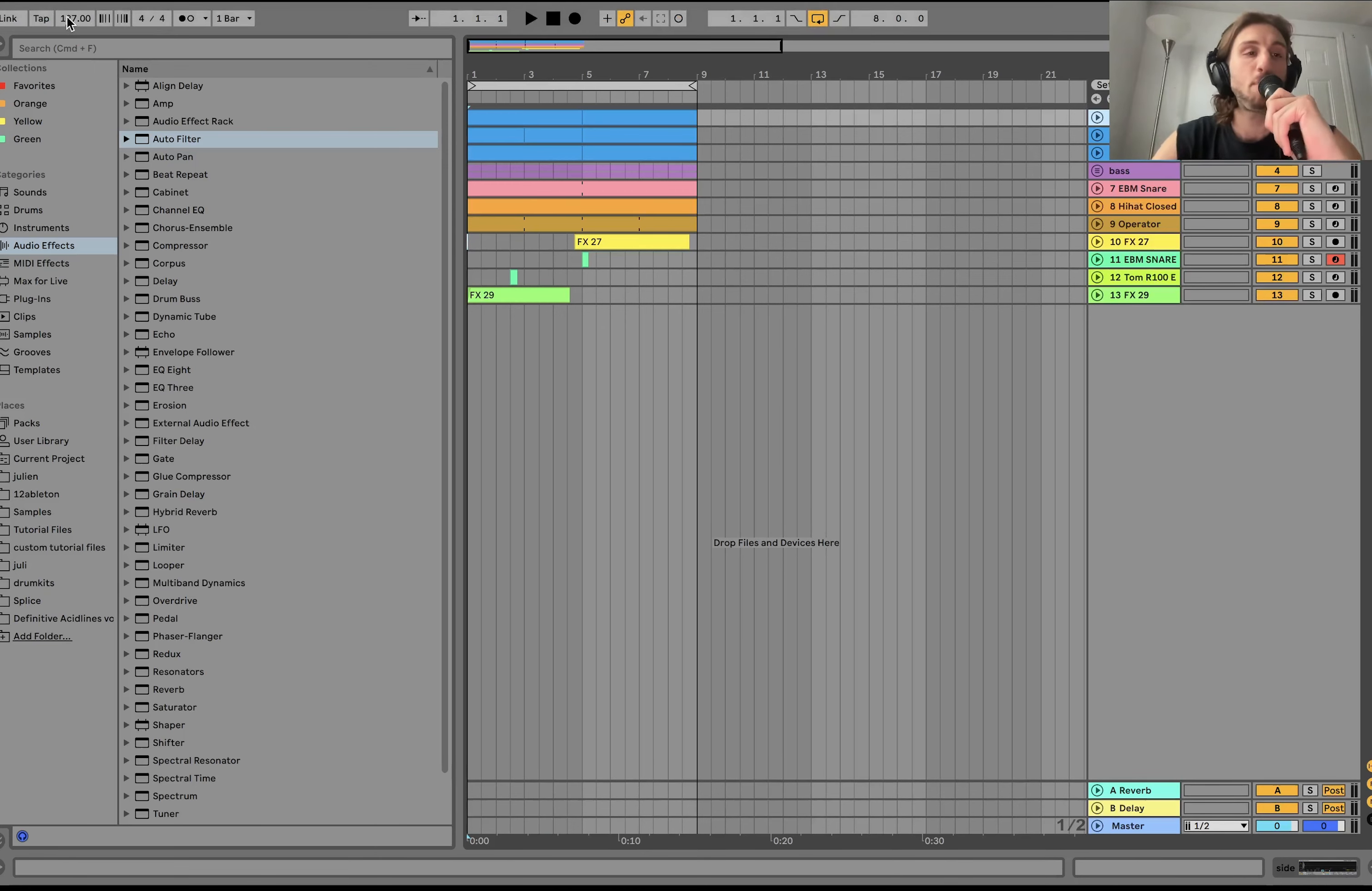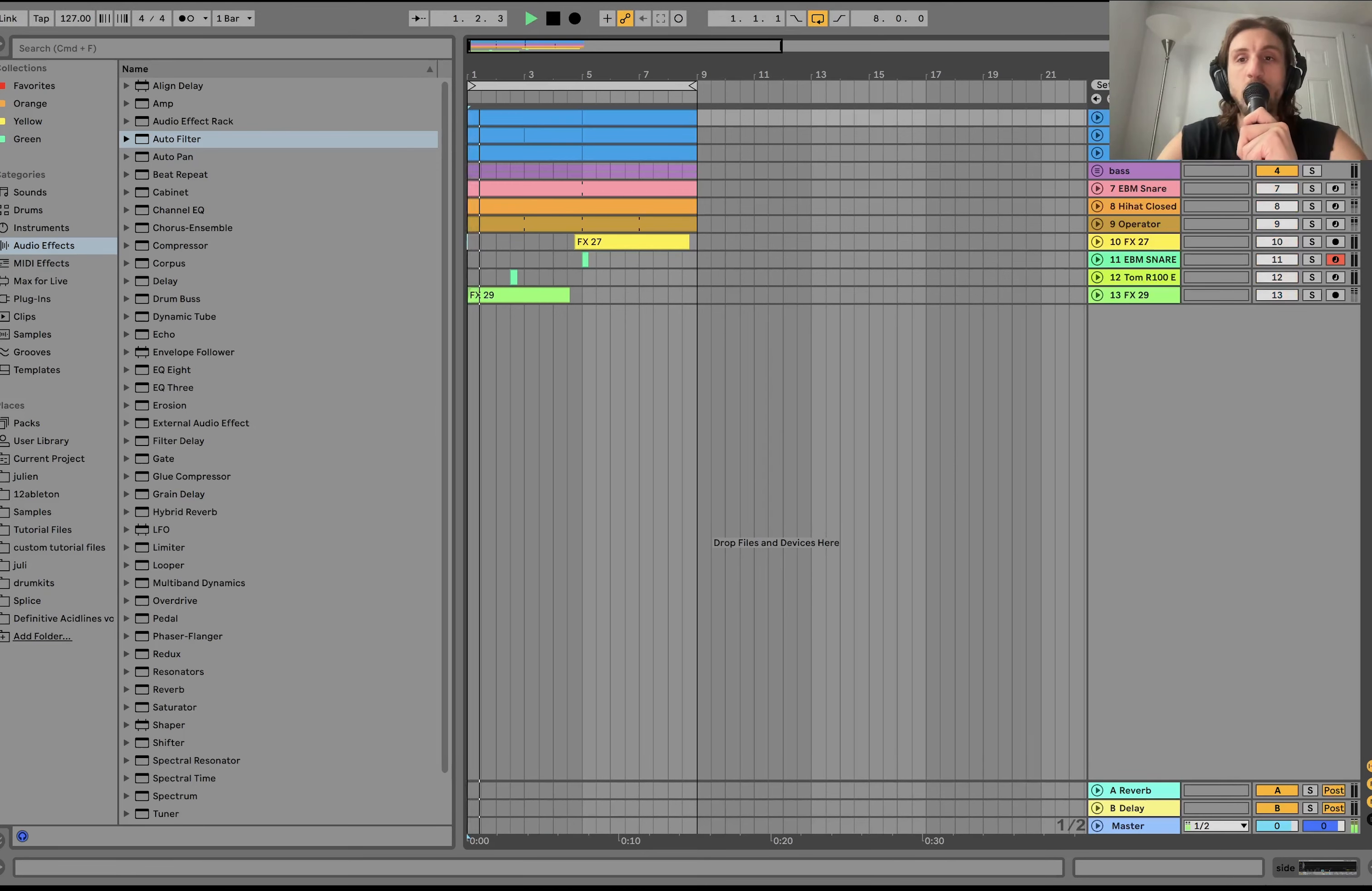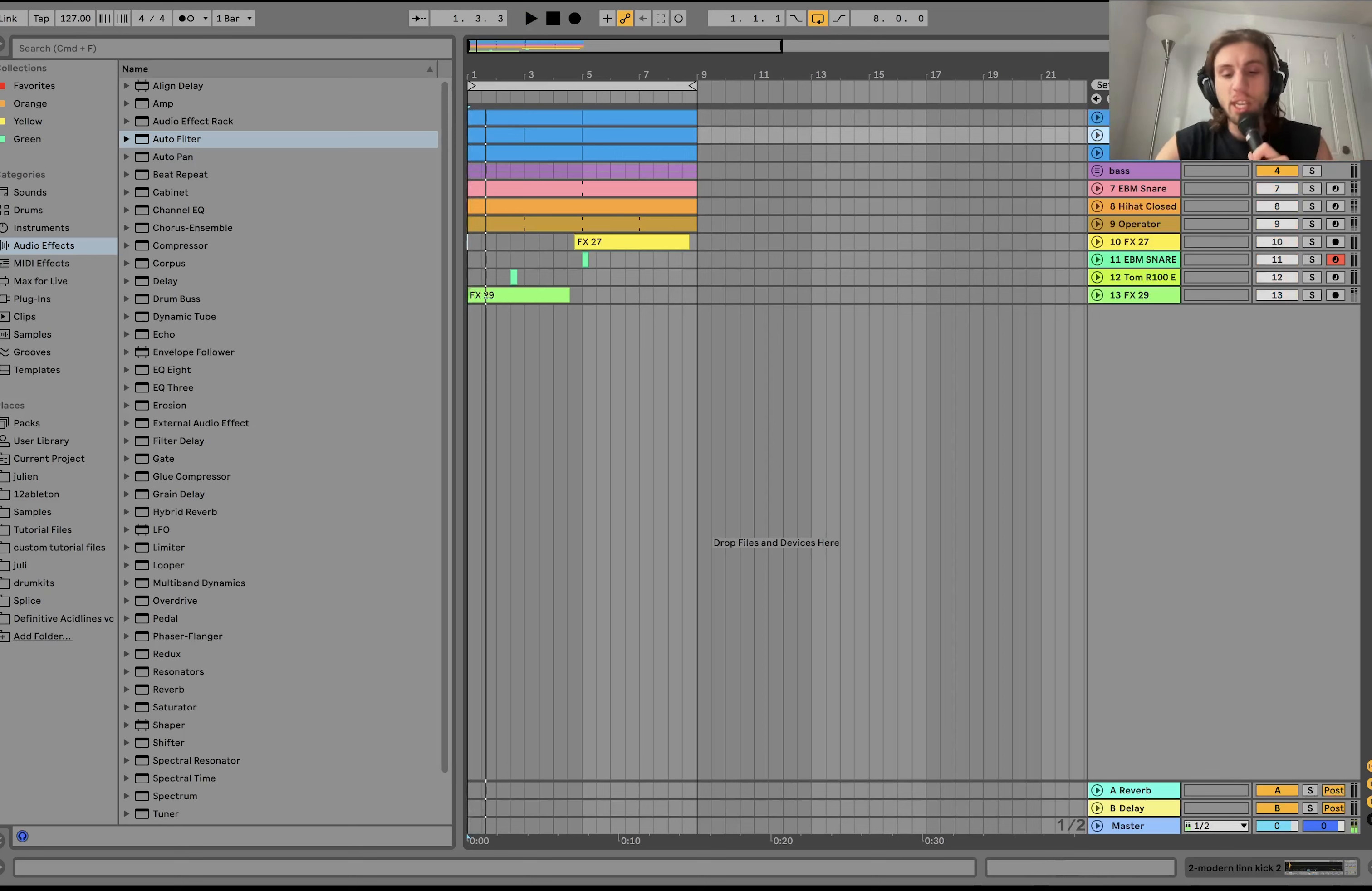Alright, so we're up at 127 BPM. We have a sidechain. And the first thing we've got going on here is the kick.